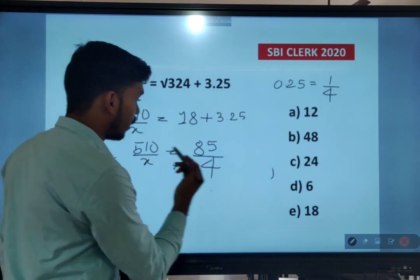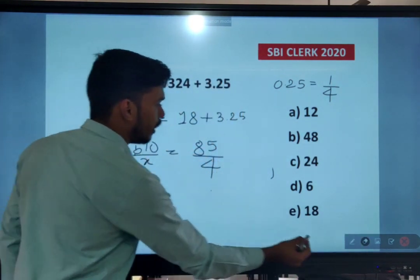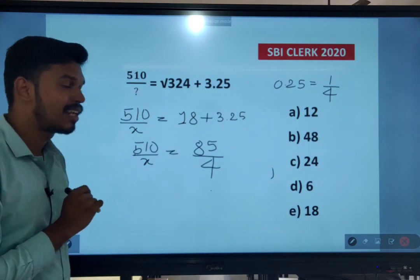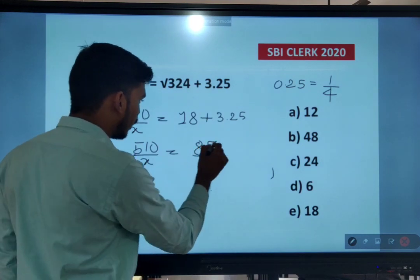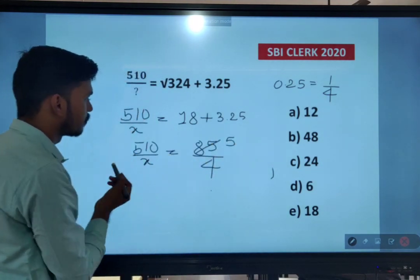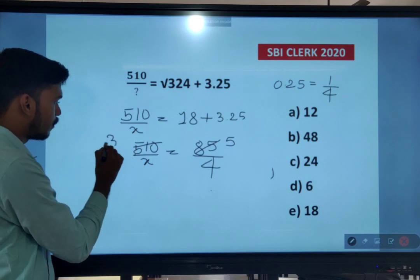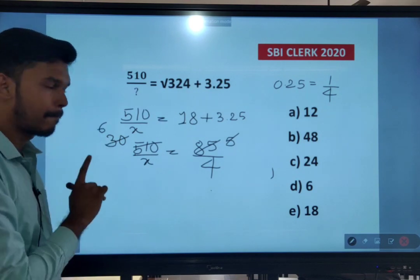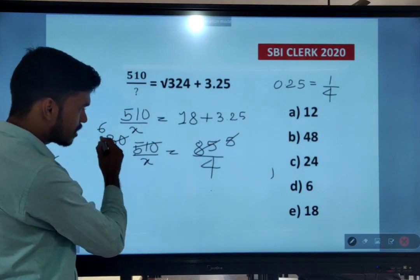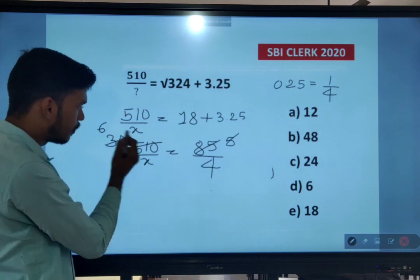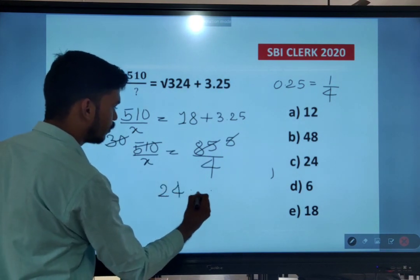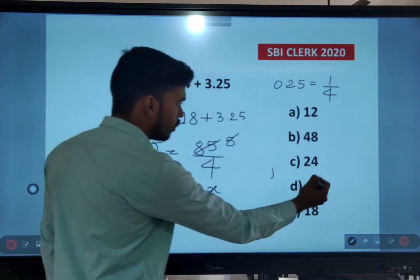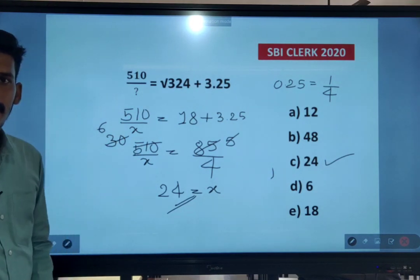So 510 divided by x equals 85/4. Dividing 510 by 17: 17×5=85 and 17×3=51, giving 30. Then cross-multiplying: 6 into 4 is 24. Therefore x = 24. Option C is the right answer.